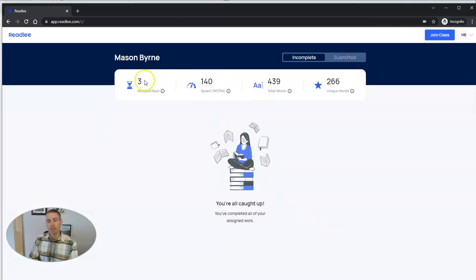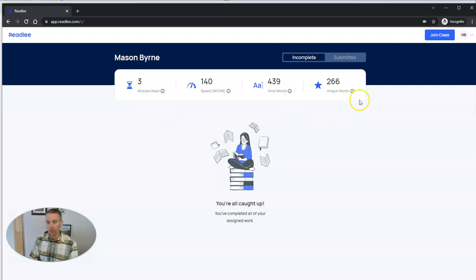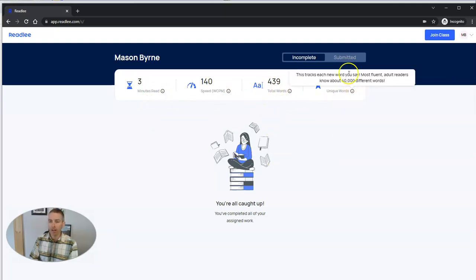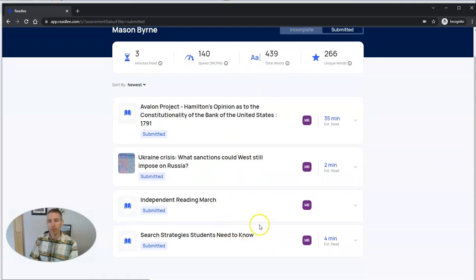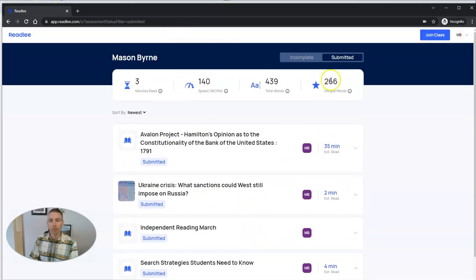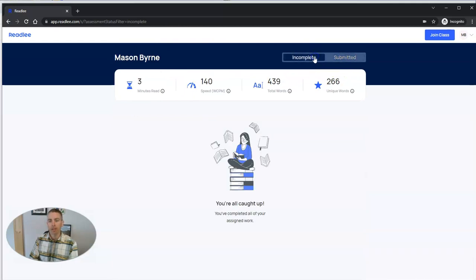We can see this history here of time read, speed, total words, and unique words, and that's a running tally. And we can look at previous submissions. So there's some previous submissions as well. Let's go back into incomplete, and we'll see there's nothing incomplete right now.